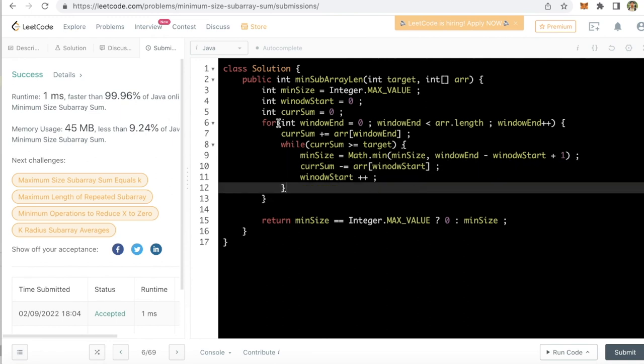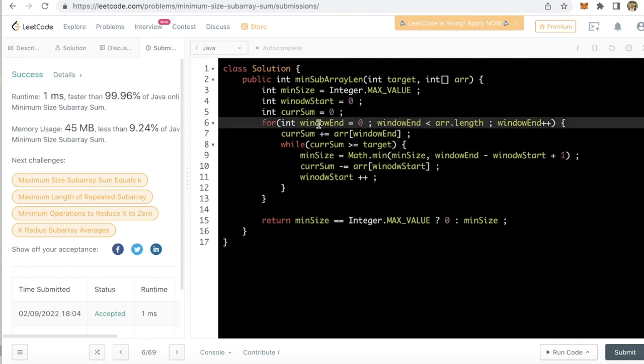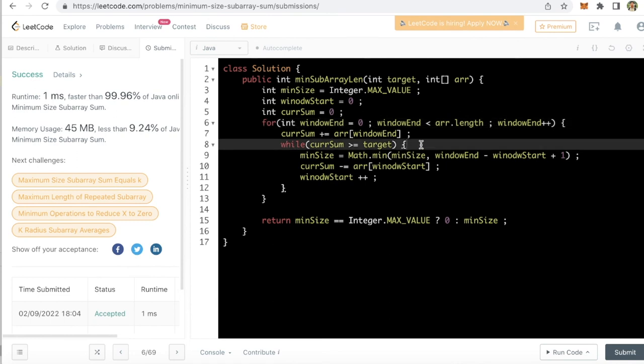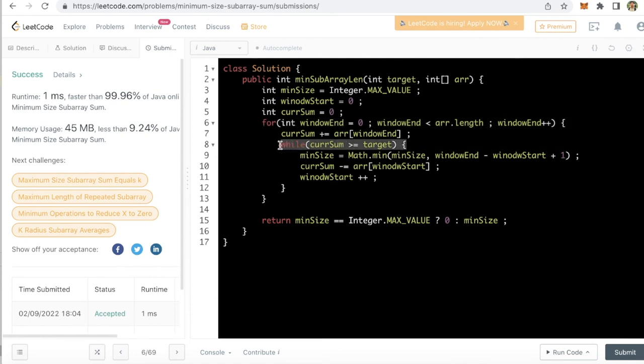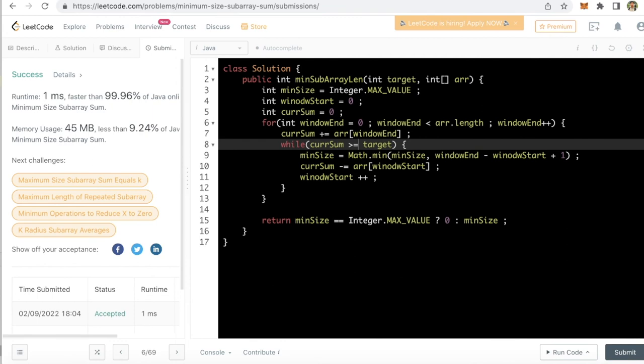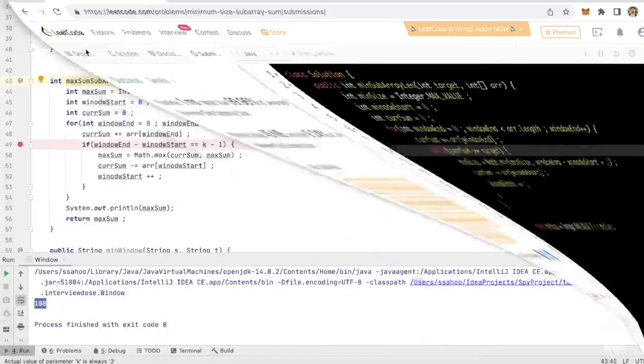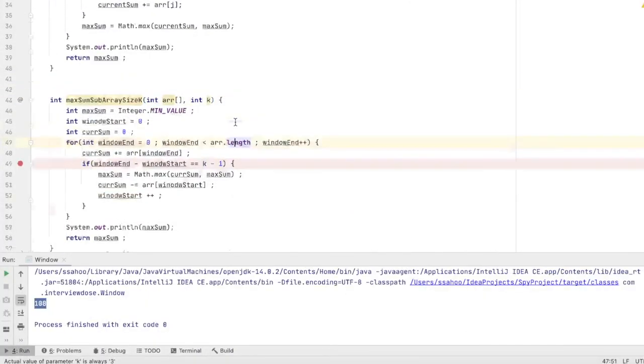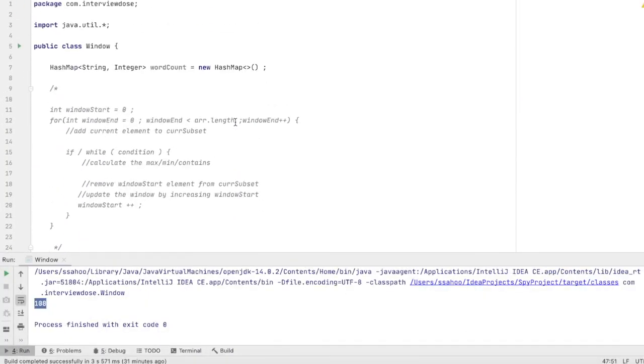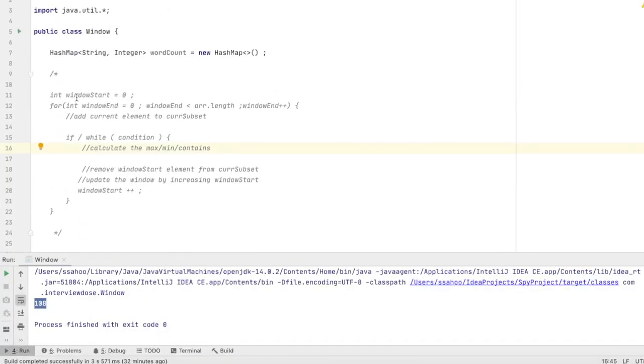Yeah cool. So now you saw that the code did not change much. The only thing that we worked on was this condition. So I can say that I have actually found a template.